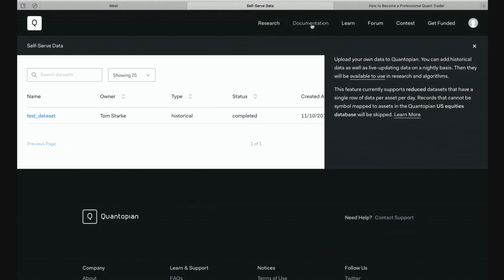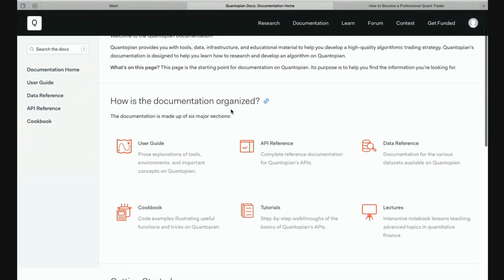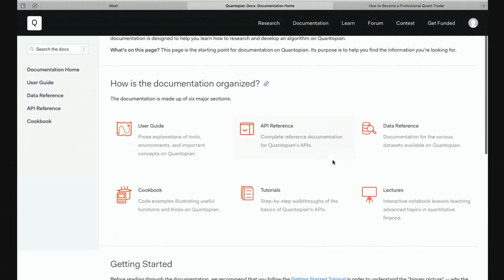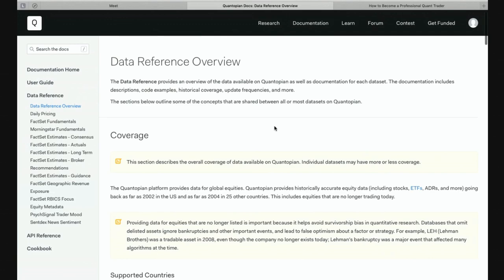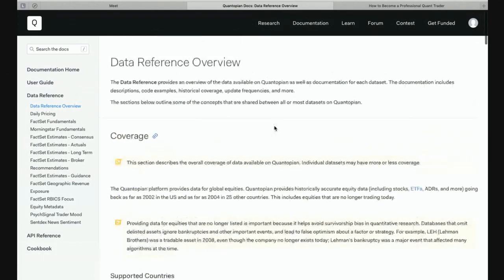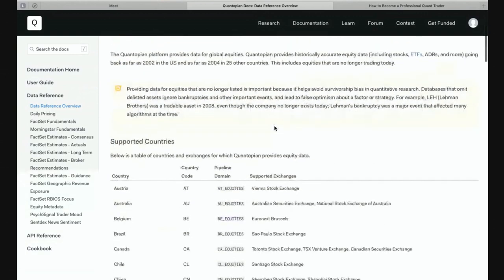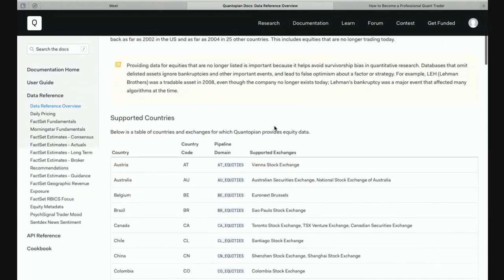Now let's move on to the documentation of Quantopian. There are quite a lot of things we've already talked about — lectures, tutorials, there's a user's guide, an API reference. One of the really interesting things is this data reference, which actually talks a lot about what is available on Quantopian. You will see this is really a pretty much unmatched amount of data available for free.